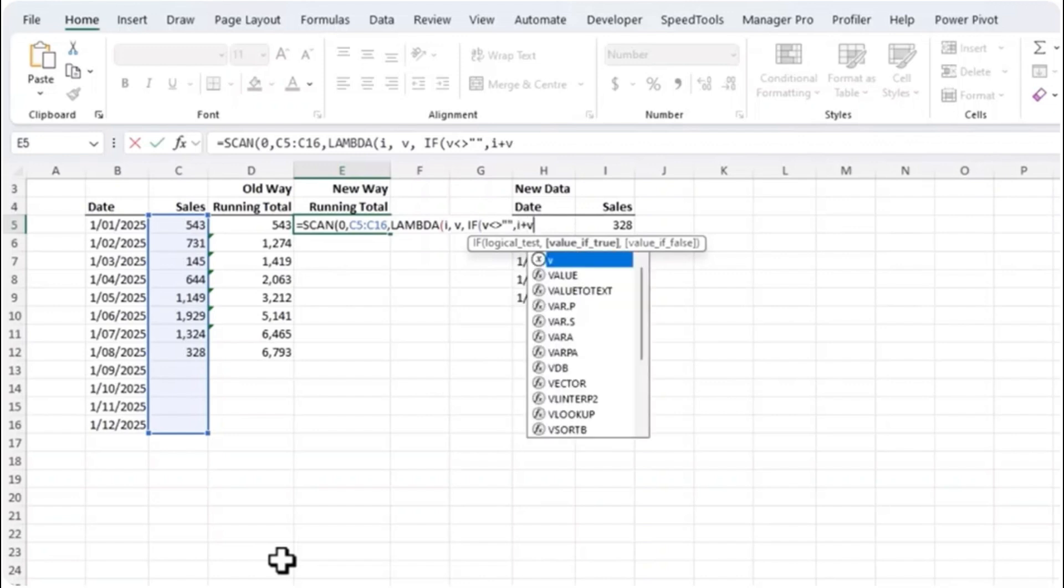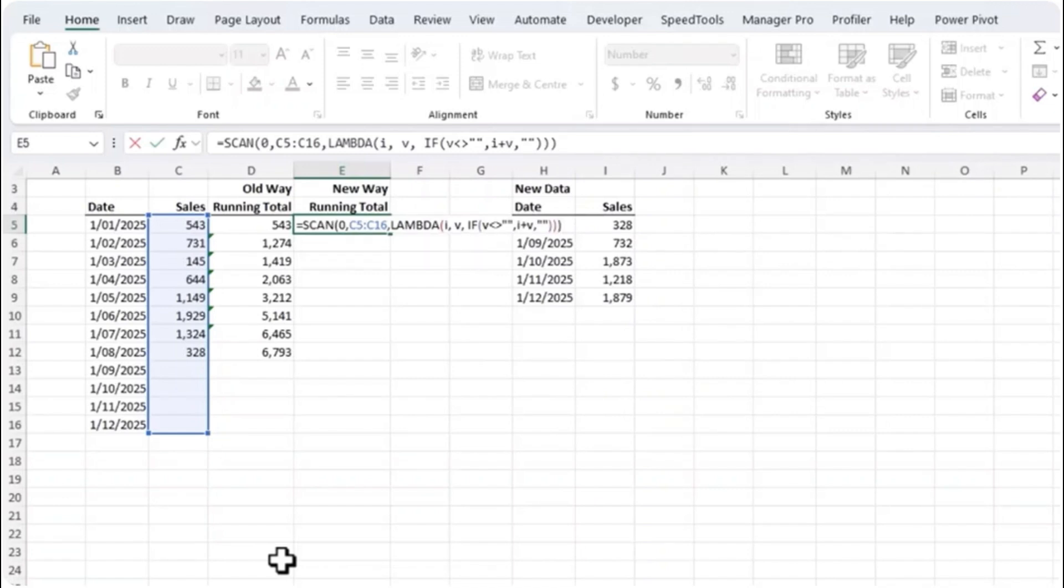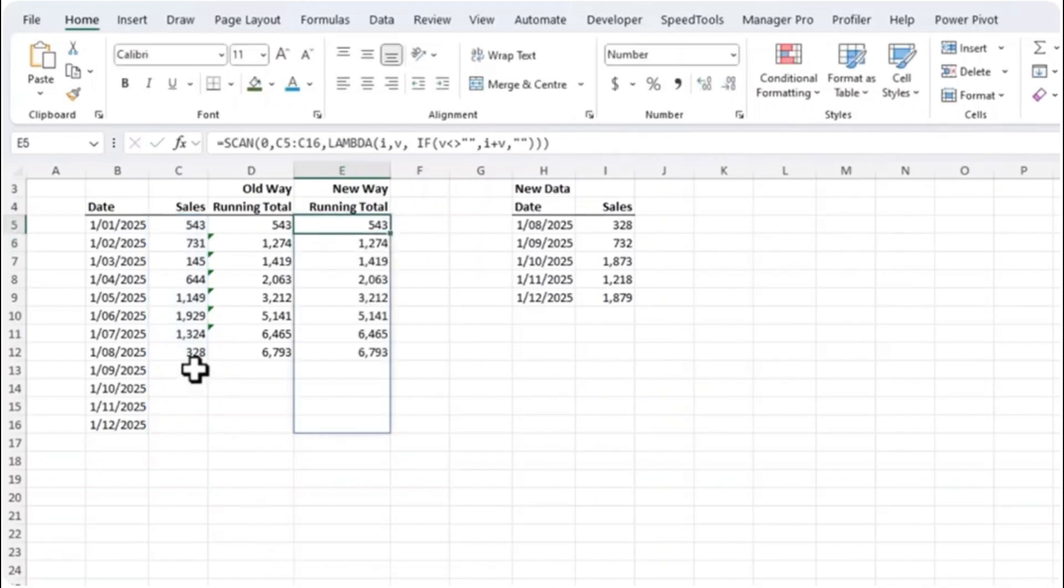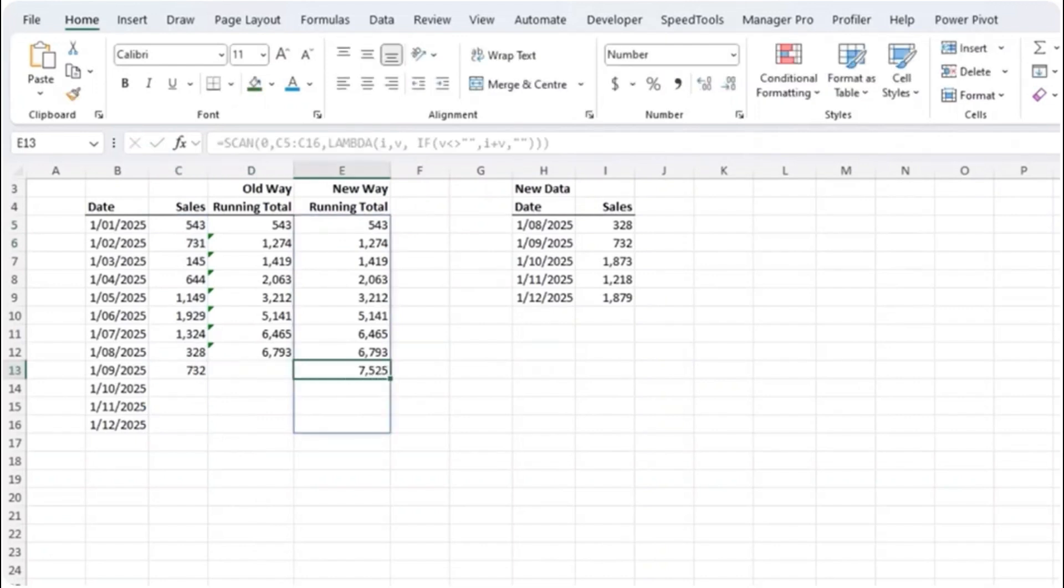And then for the calculation I need to handle these blank rows. So we are going to use IF V is not blank then add I plus V, otherwise return blank. Close IF, close lambda, close SCAN, press enter and it builds a result. What's nice about this is when I add in my value for September it automatically continues the running total which is a very nice solution.